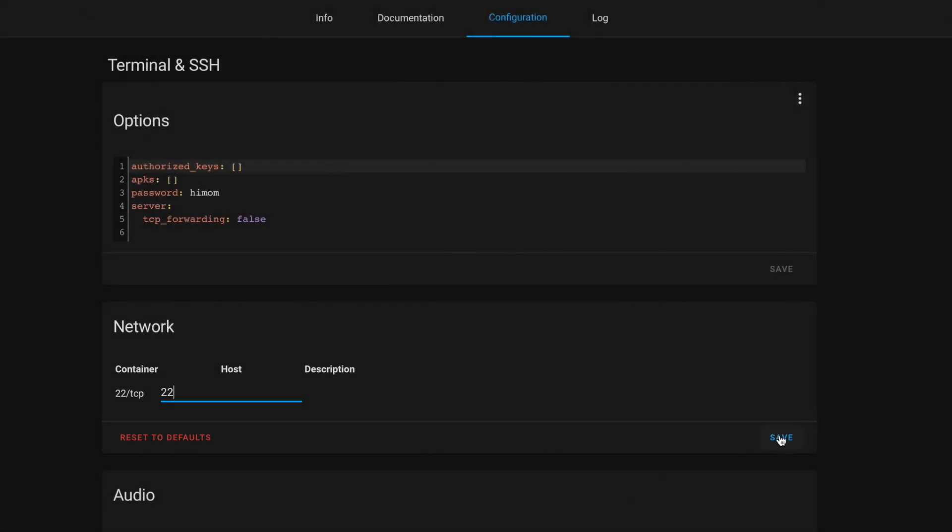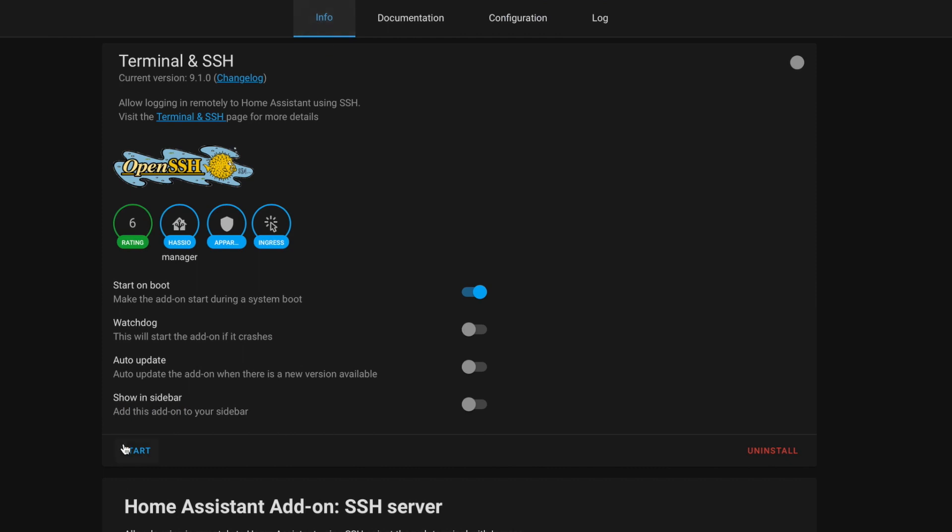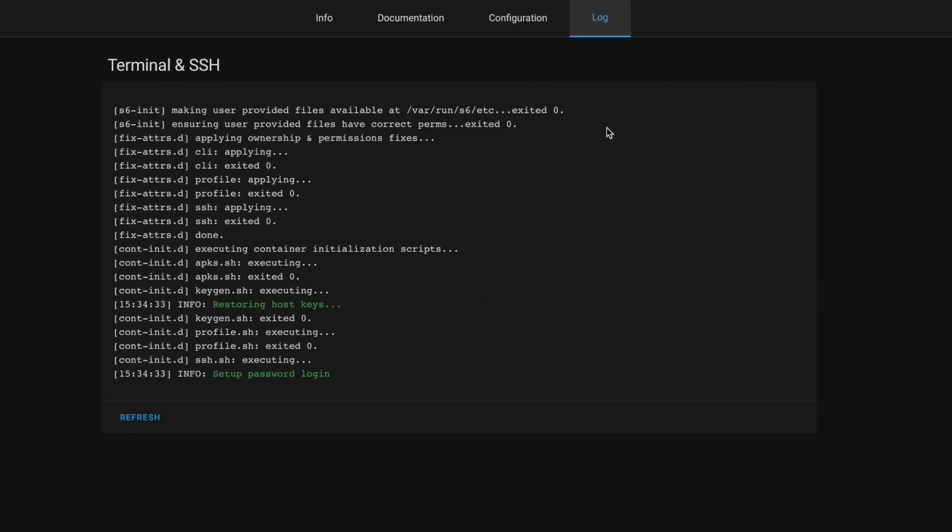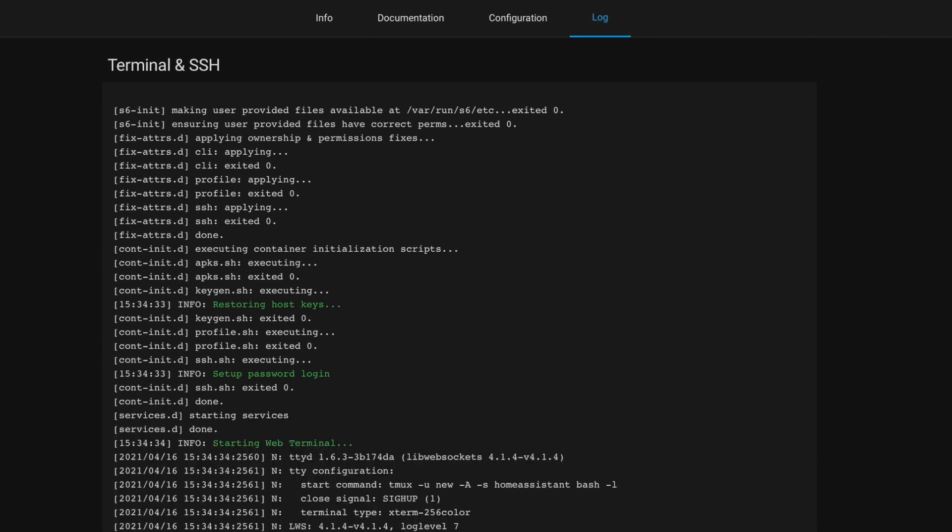Back on the Info tab, hit Start. Jump into the log and make sure everything started. Okay, this looks good. Now we can install the HACS component.